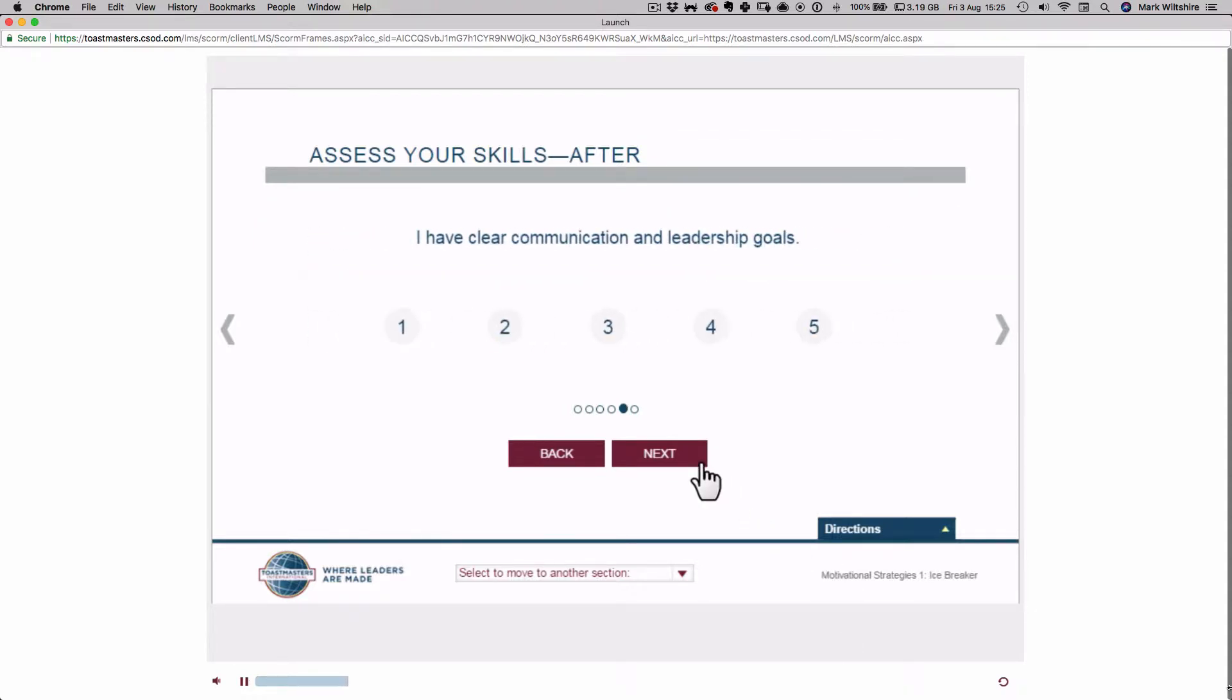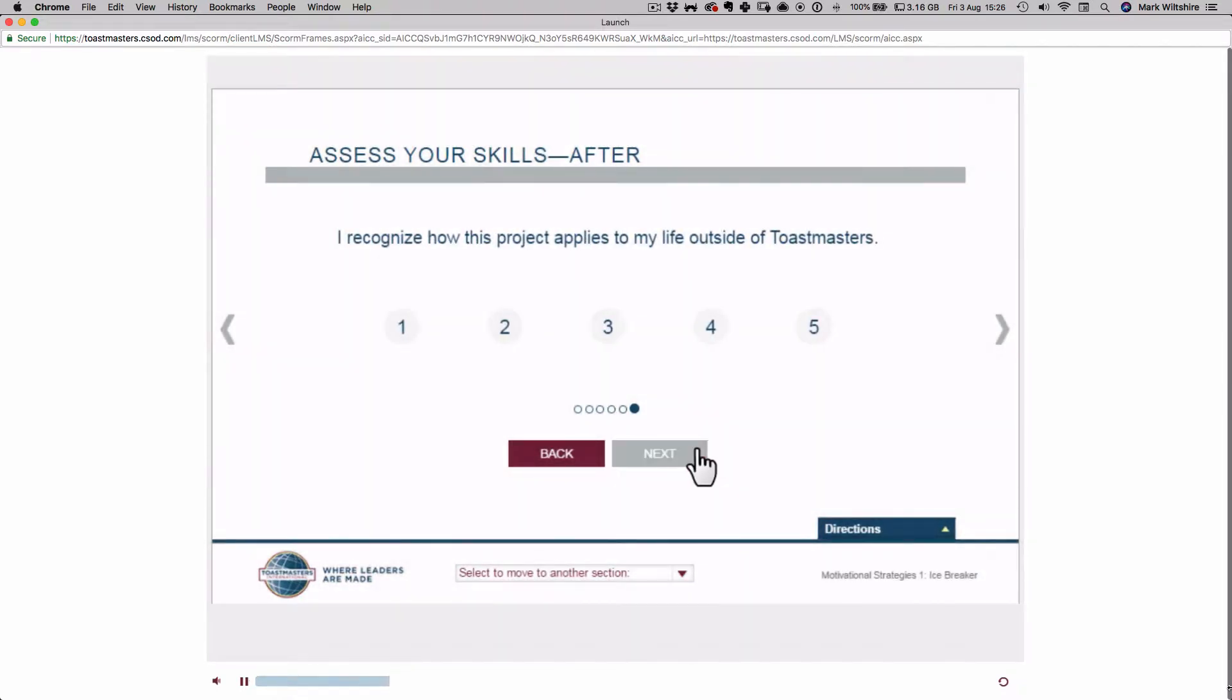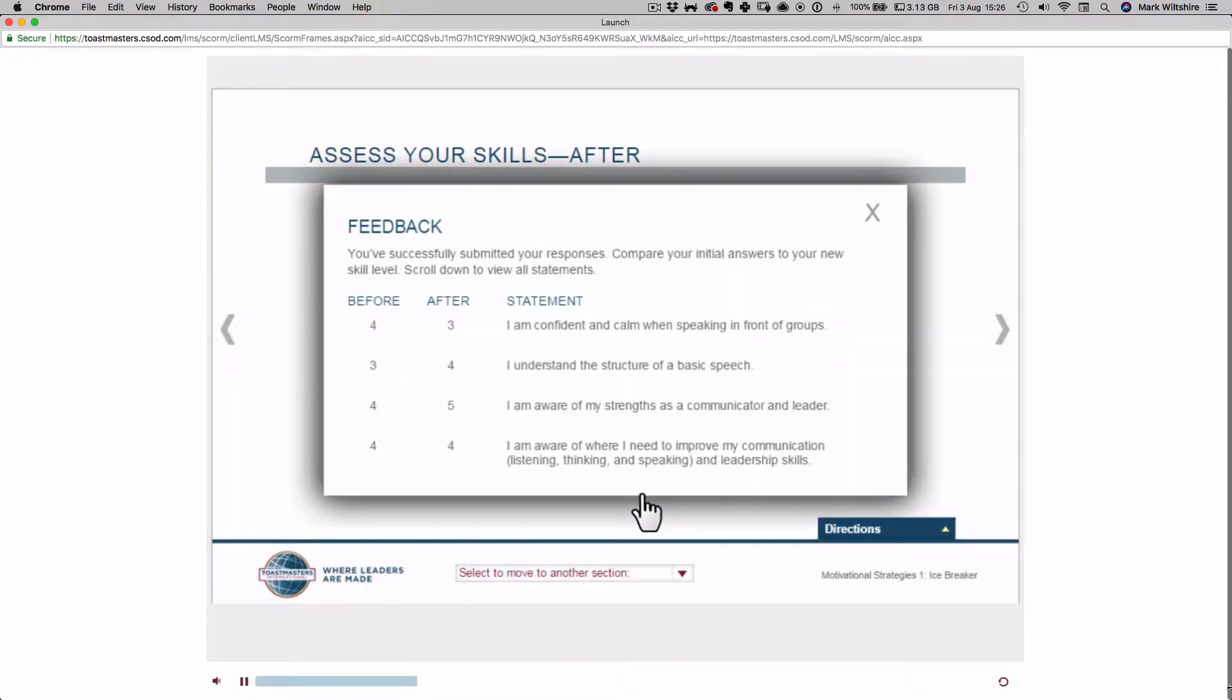Rate each statement from 1 to 5 as explained in the directions. Select the Next button to advance to the next statement. Select the Submit button to save your scores.